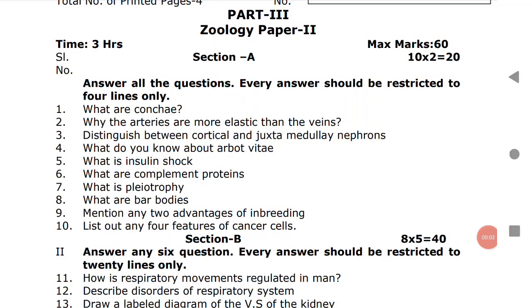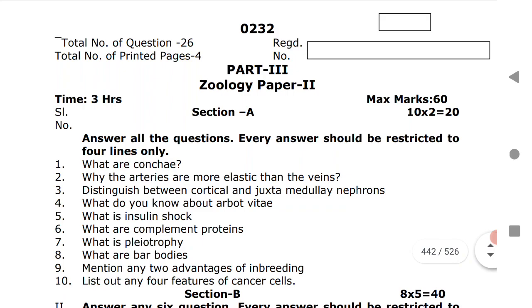Welcome to ST Academy. Today, let us discuss about the Zoology Inter Second Year model paper that is released by BIE for the year 2020-21.